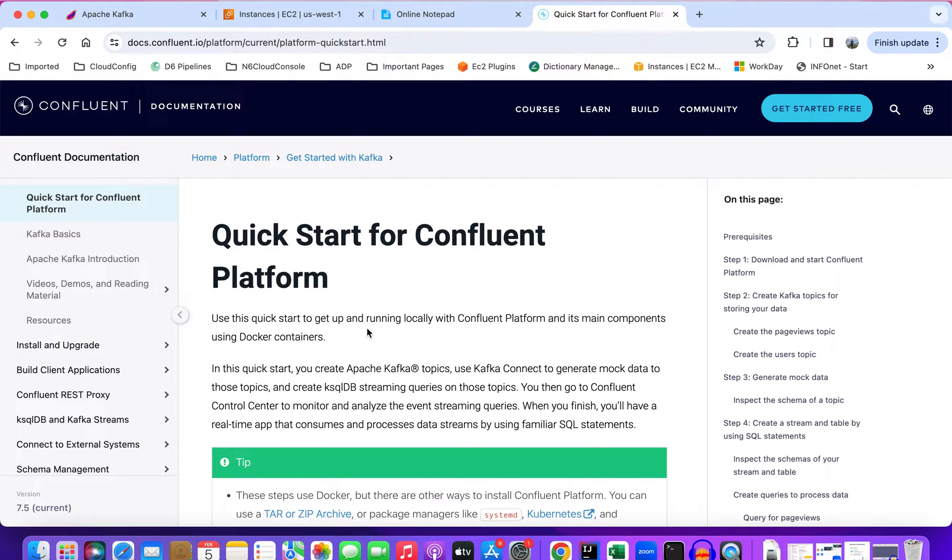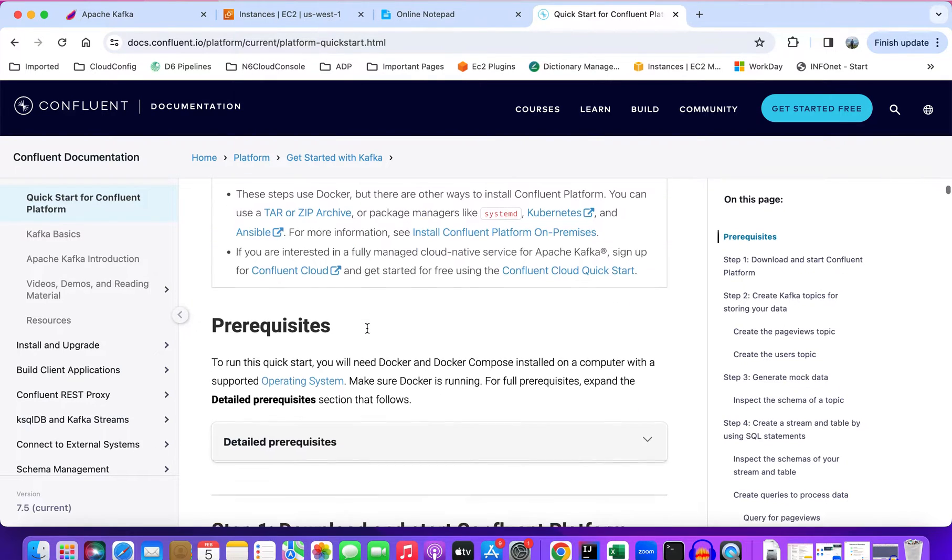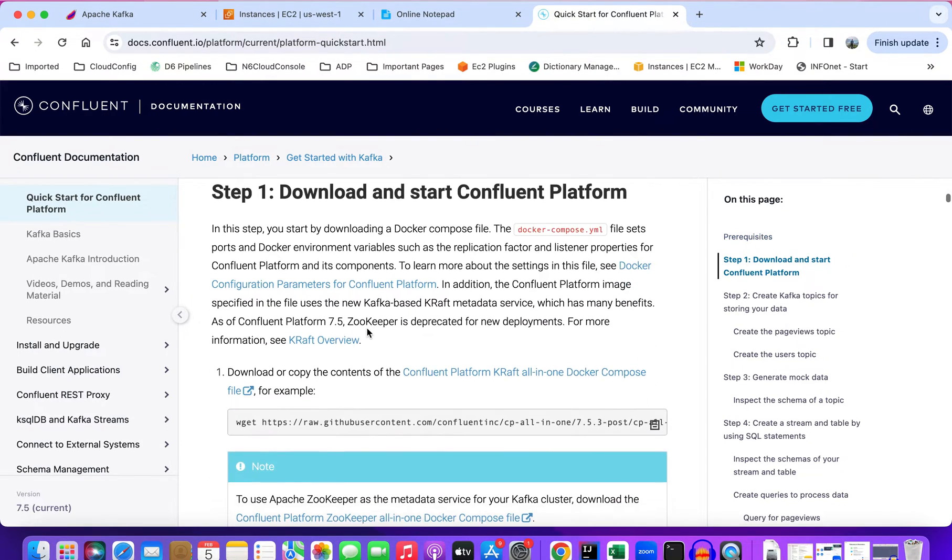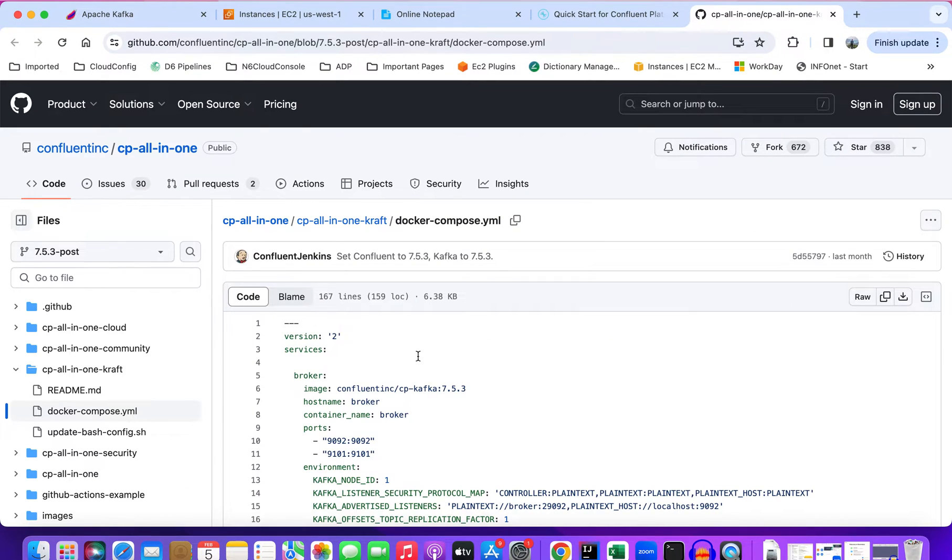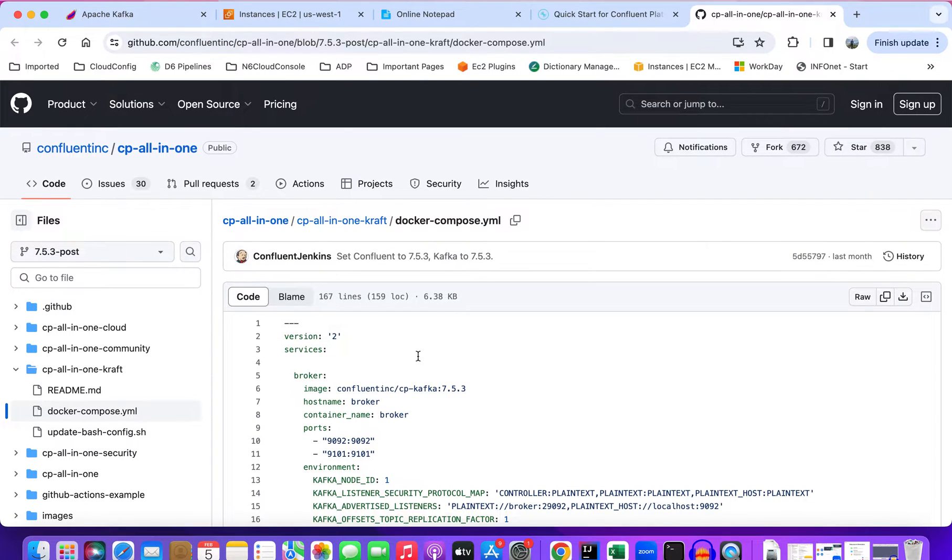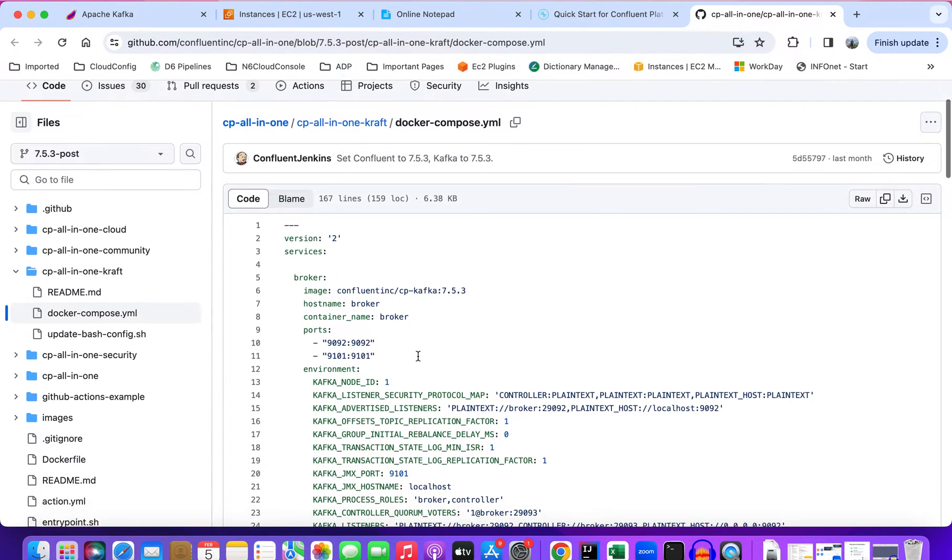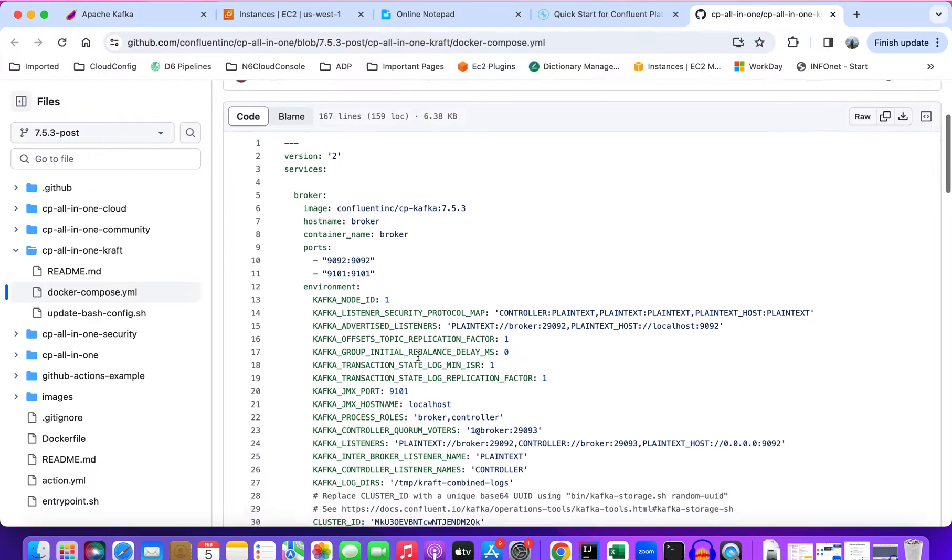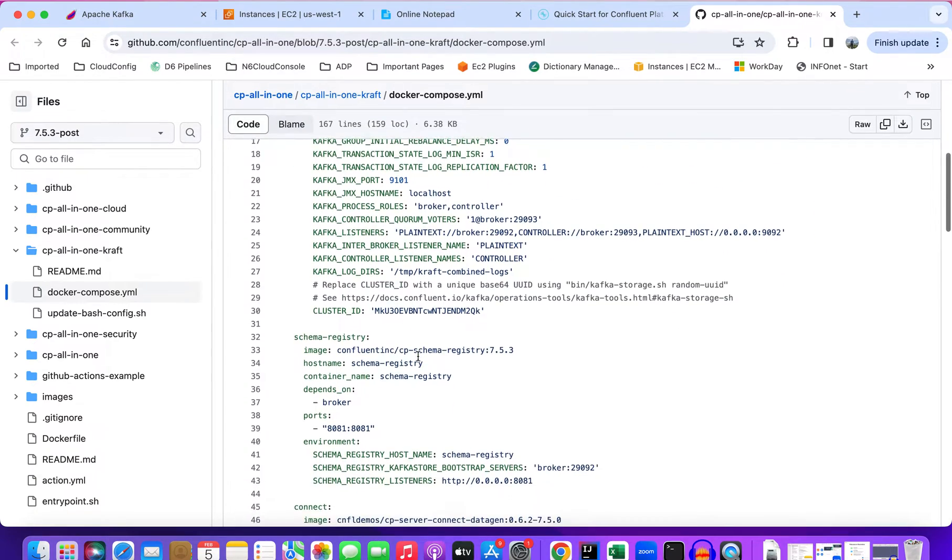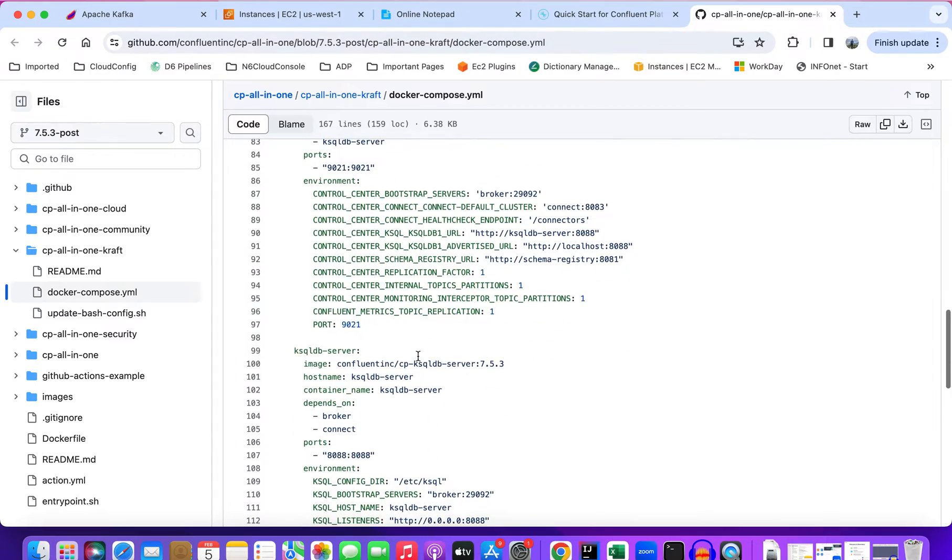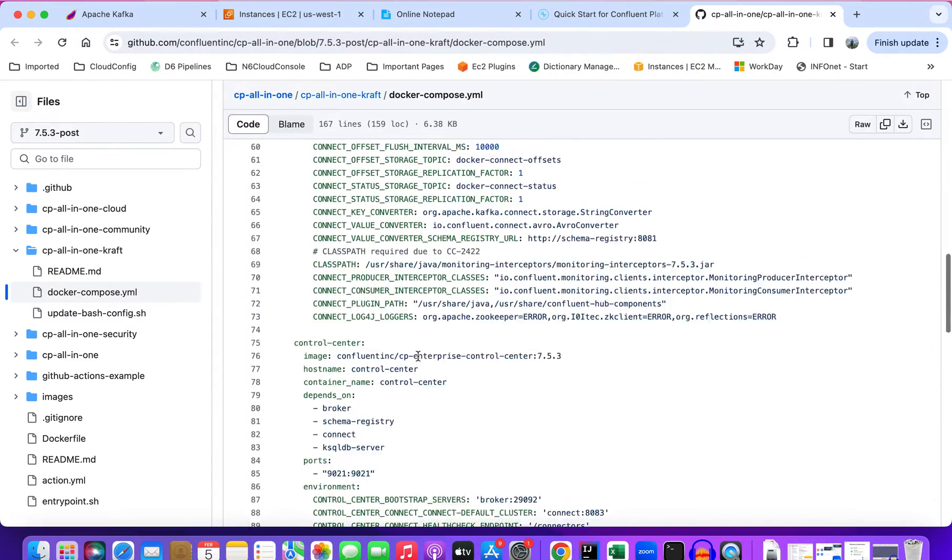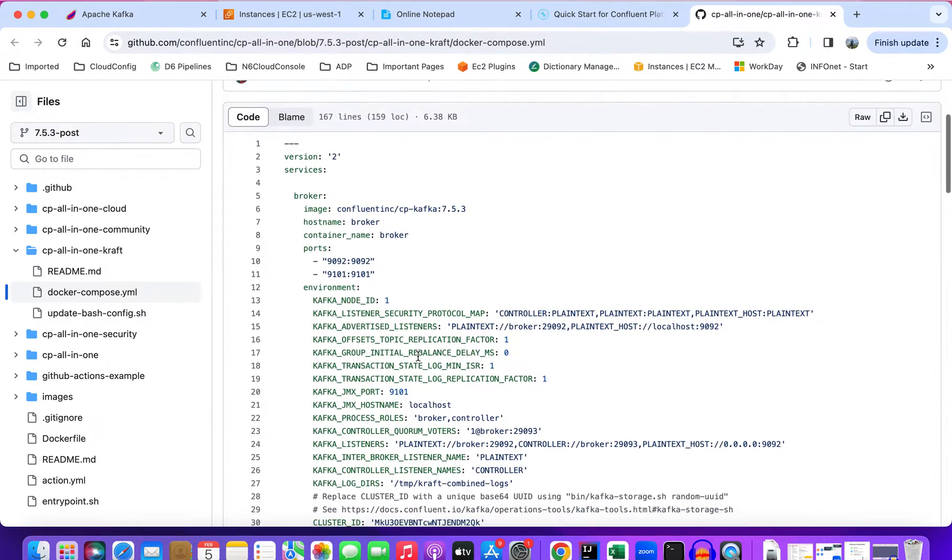It's a quick start guide from Confluent in the documentation section. In their GitHub, they have provided the docker-compose sample for all the Docker services like broker, schema registry, connect, etc. For this lecture we'll just be using a small section of this file, which is to install the broker using Kraft.